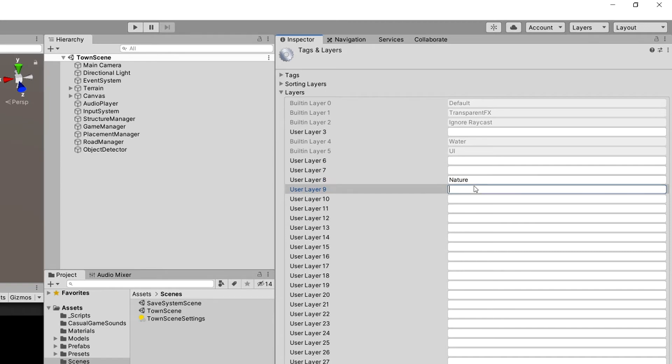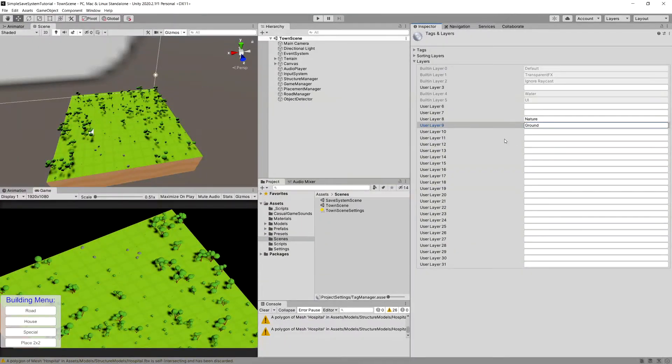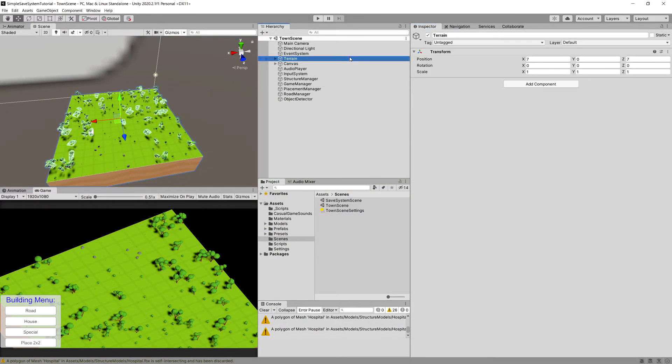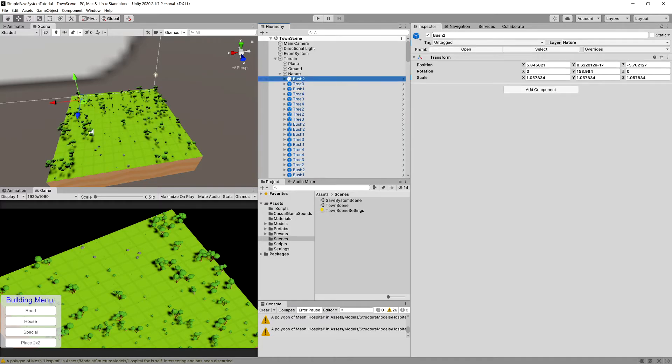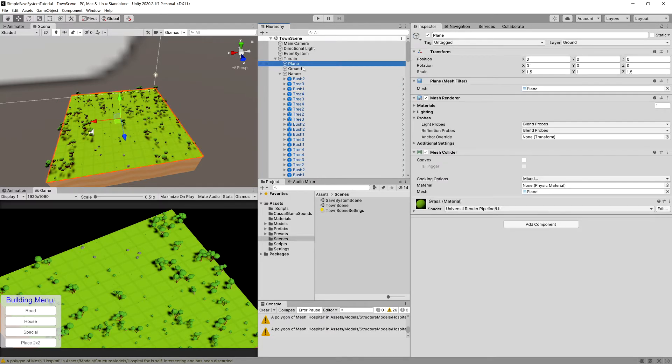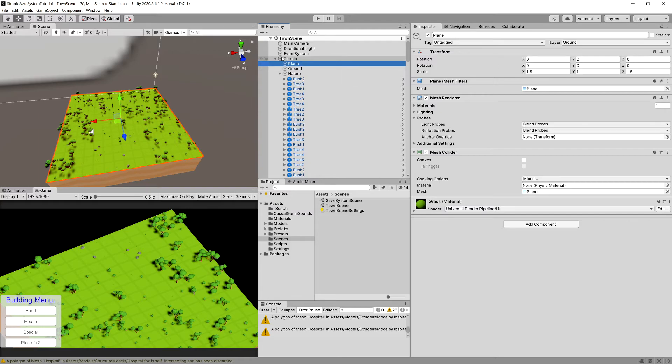If we go to the terrain, extend this game object to the nature, extend it and select the bush, you should see that the layer is nature while the plane that is responsible for discovering where we clicked is of type layer ground. This will allow us to press play and place objects on our map.